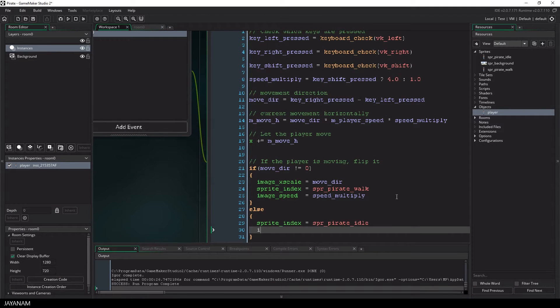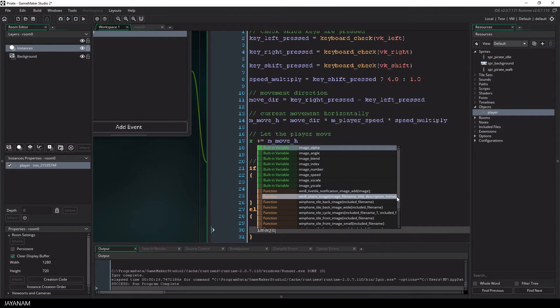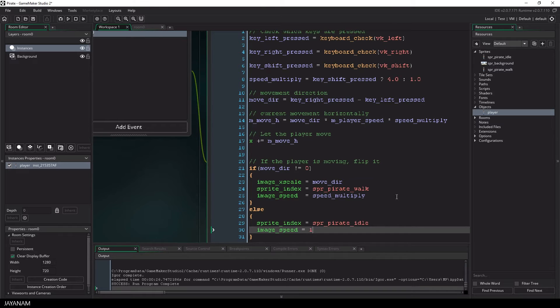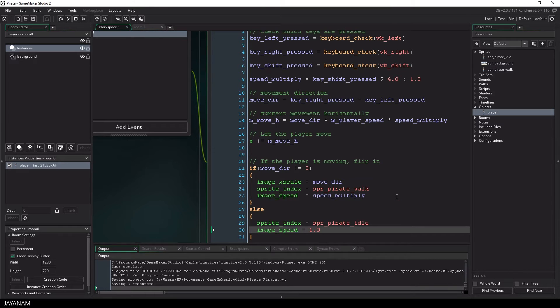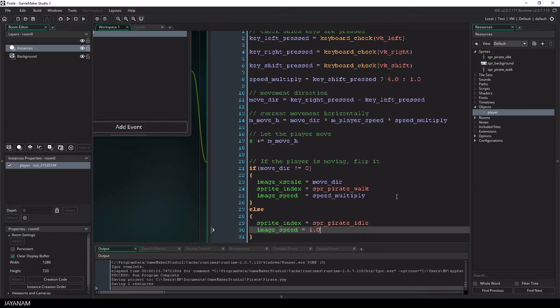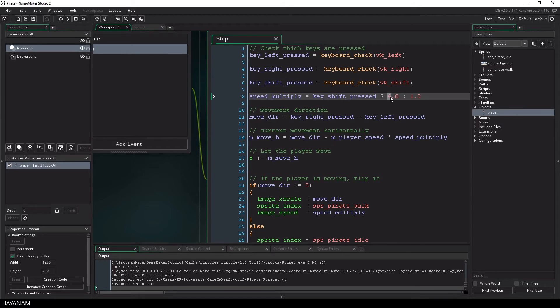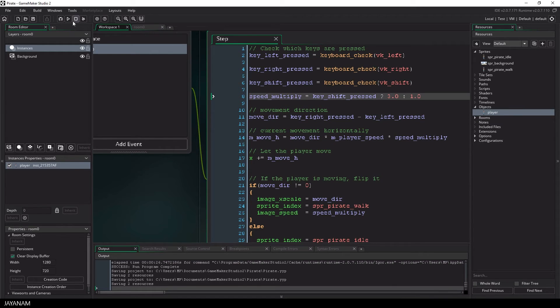You just have to set the image speed in the else case when the player isn't moving back to 0. And I will turn the fast mode to a speed of, let's try 3.